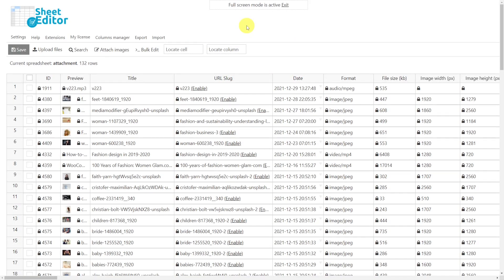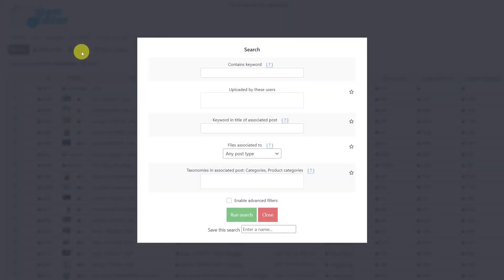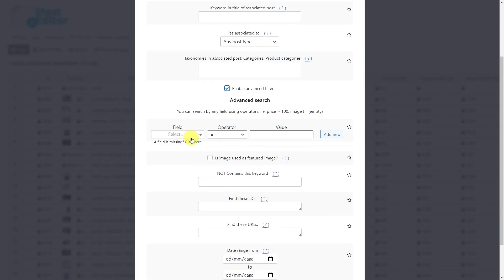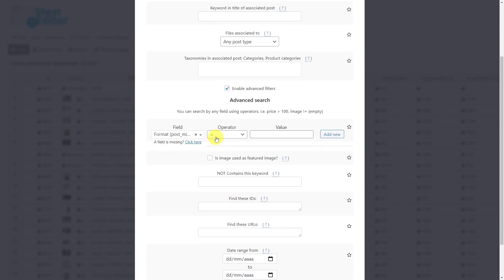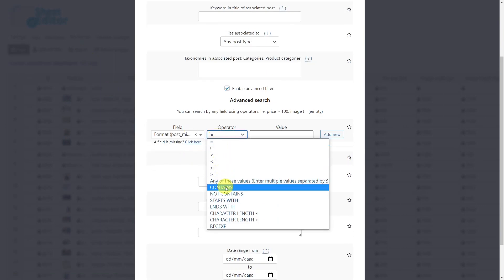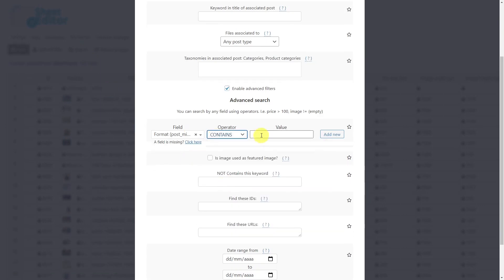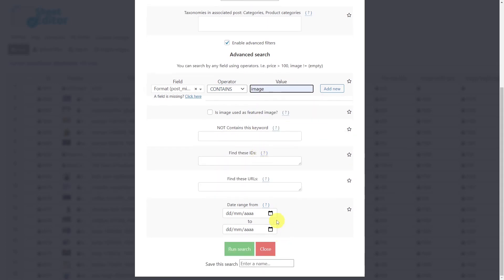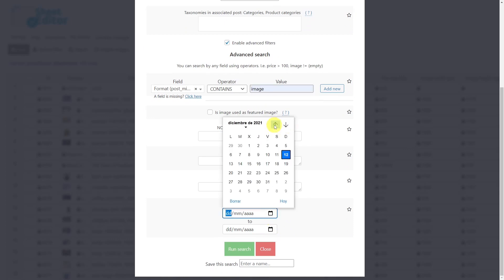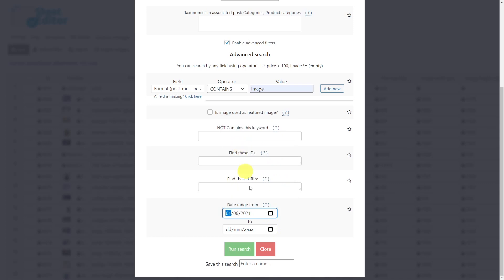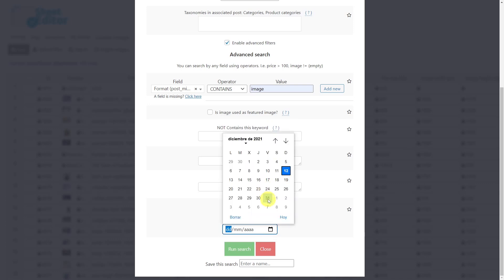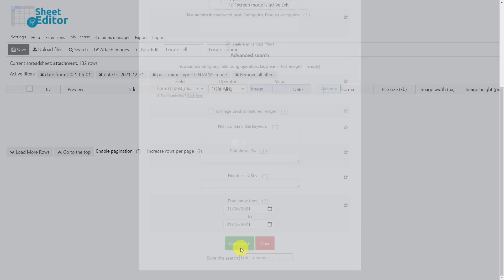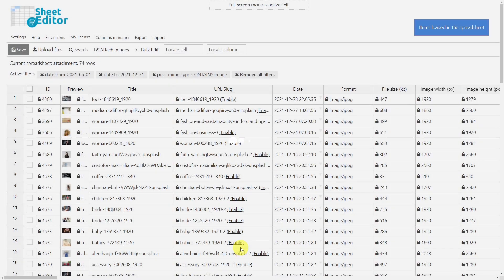If you want to filter your images by date, you can also do it using the search tool. In this case, we'll use the advanced filters: enter format here, select the operator contains, and enter the value image. Now you need to enter the dates in the initial date and final date fields. If it's a specific day, enter the same date in both fields. Finally, run the search and all your images uploaded on the selected date range will be filtered.